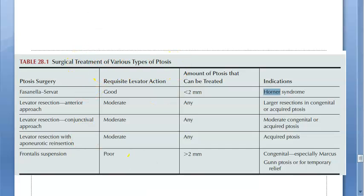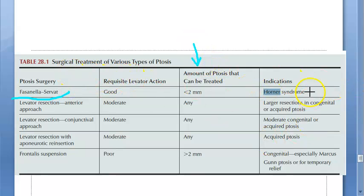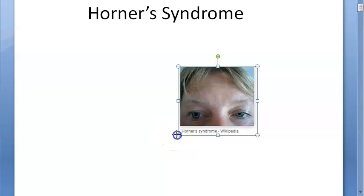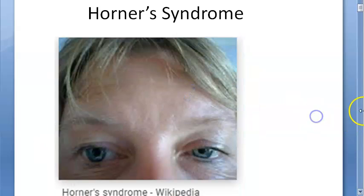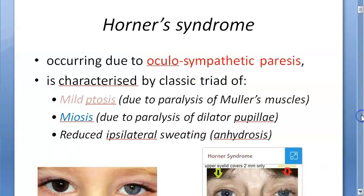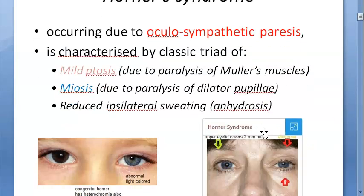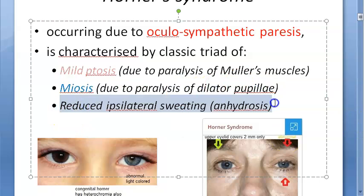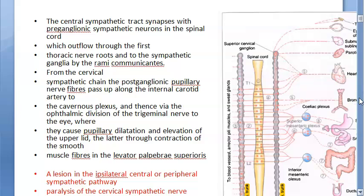For surgical treatment of the ptosis - the drooping eyelid - the Fasanella-Servat procedure is used. To recap Horner's syndrome: there is mild ptosis, small pupil (miosis), and reduced sweating on the ipsilateral side - that is the classic triad. It occurs because of oculosympathetic paresis.